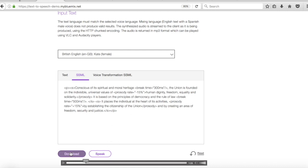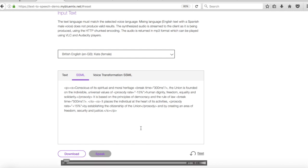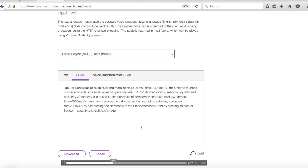So let's just reset Kate again and let's get her to speak this. Conscious of its spiritual and moral heritage, the union is founded on the indivisible universal values of human dignity, freedom, equality and solidarity. It is based on the principles... So we'll stop her again there.